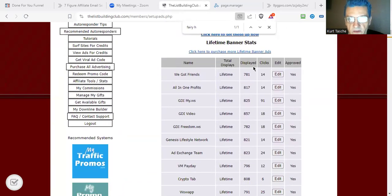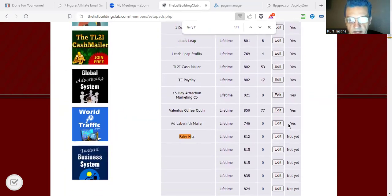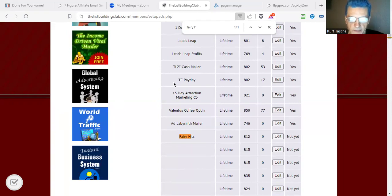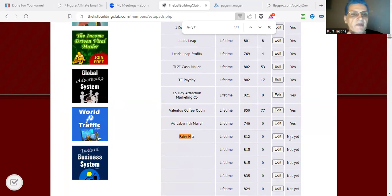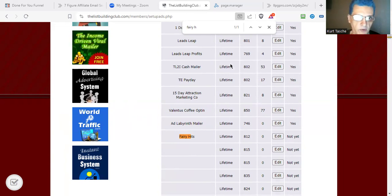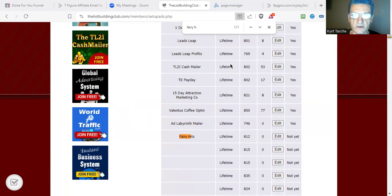Now I'm going to click Save. That's it — that banner is going to be available in our account. If I go back to the ads section and search for FairyHeads, there's the new banner ad. I can edit it if I want. It shows how many times it's been displayed and number of clicks. Right now it says "not yet" for approval because admin has to approve the ad — that's me, but this is my member account so I'd have to go into my admin account to approve it.